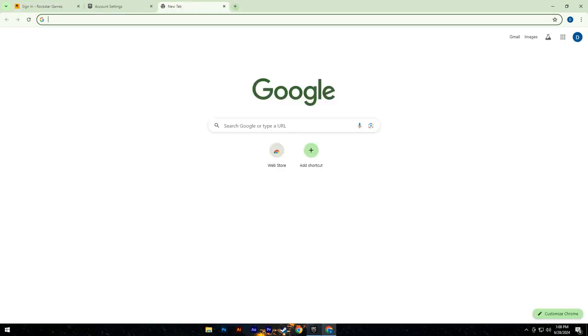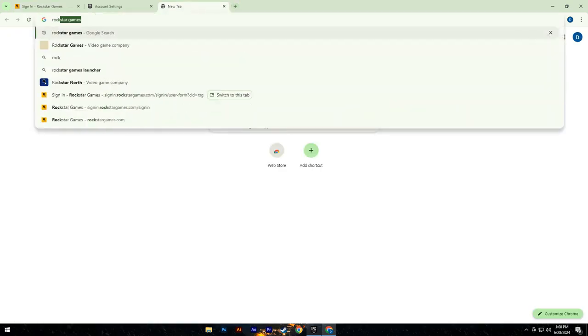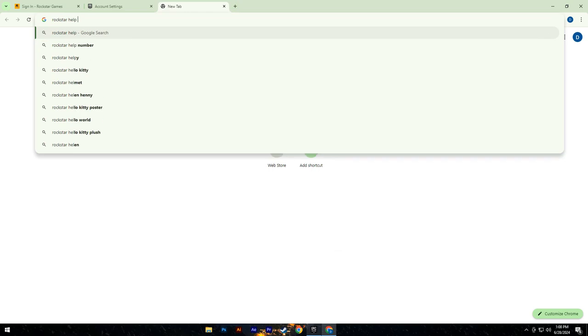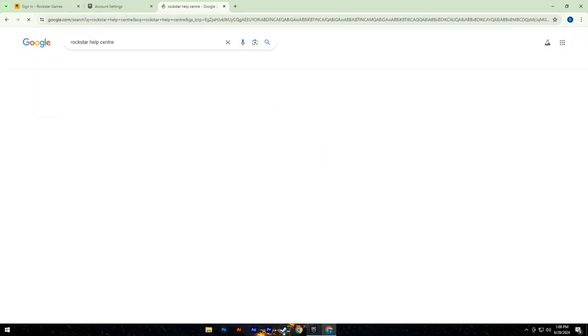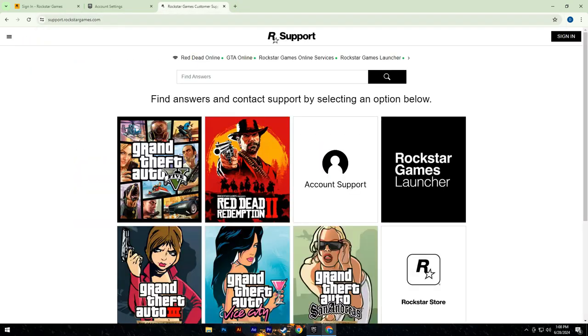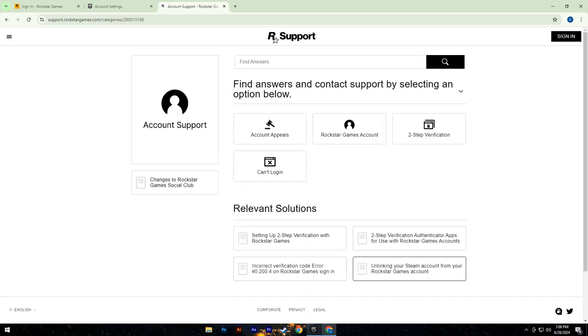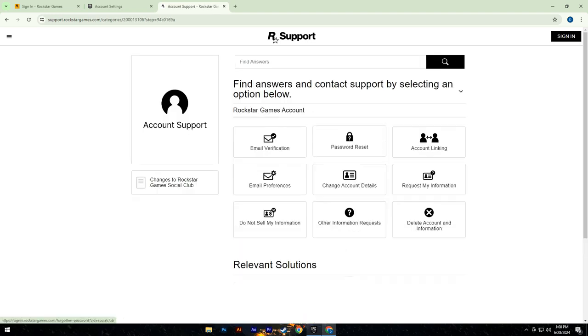If this method doesn't work, open any web browser and search for the Rockstar Help Center. Once there, navigate to the account support section. Select Rockstar Games account, then click on account linking.